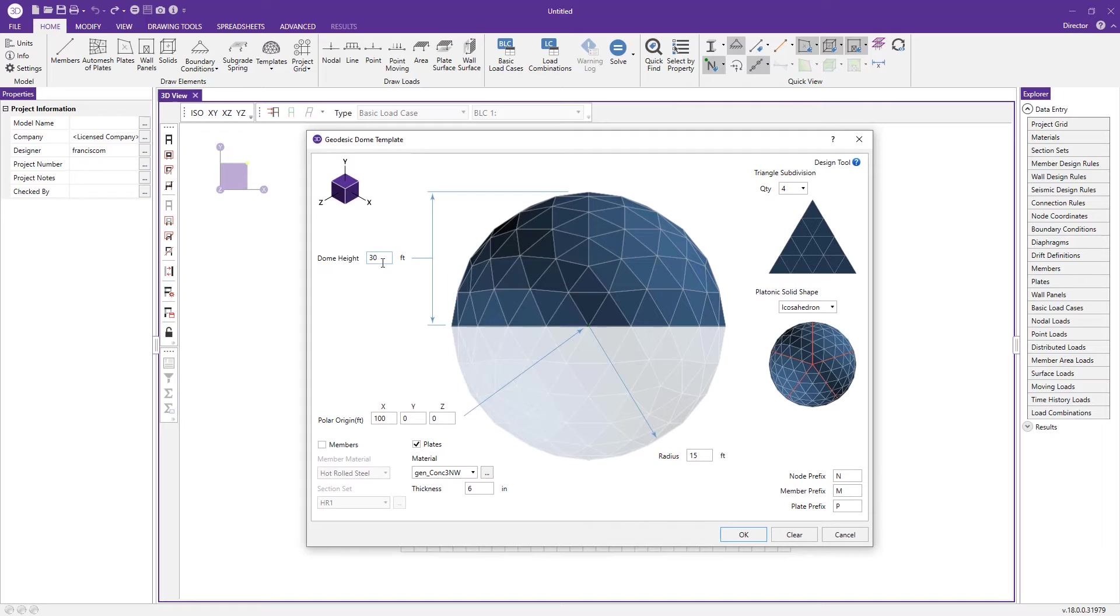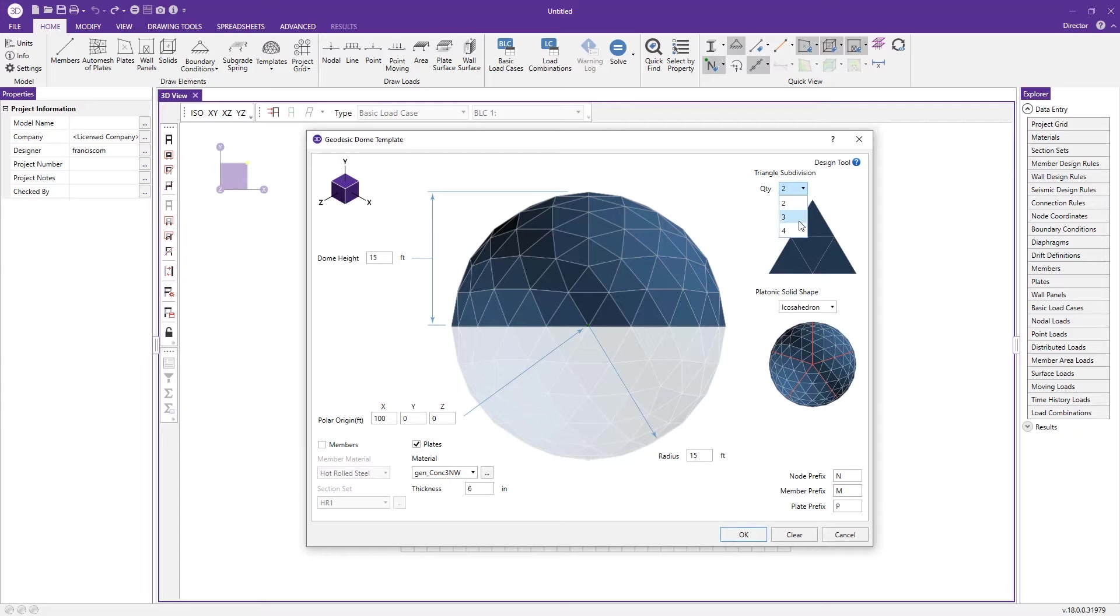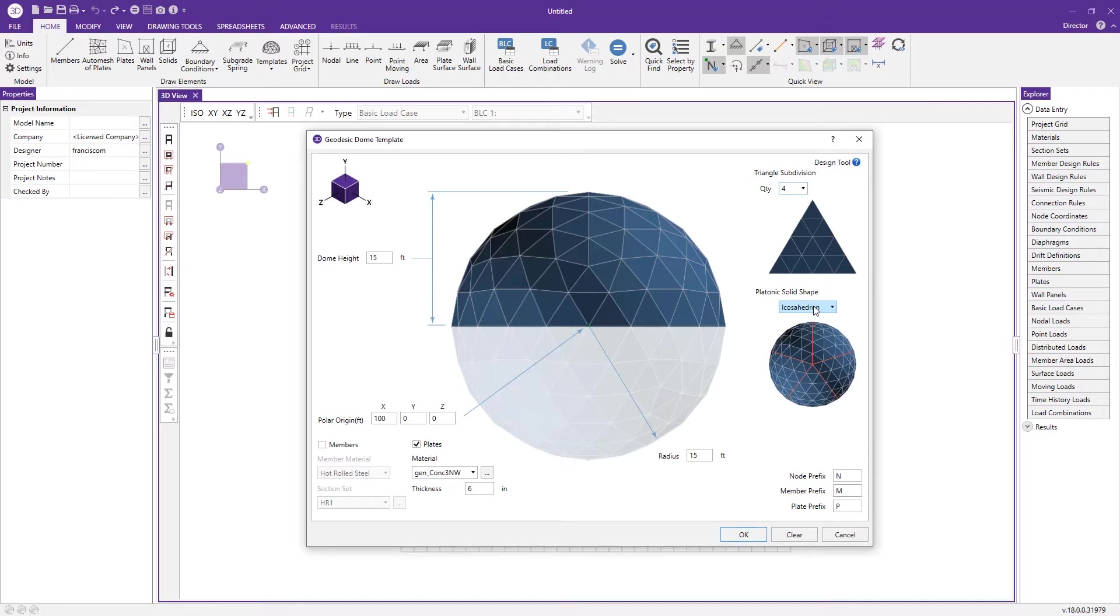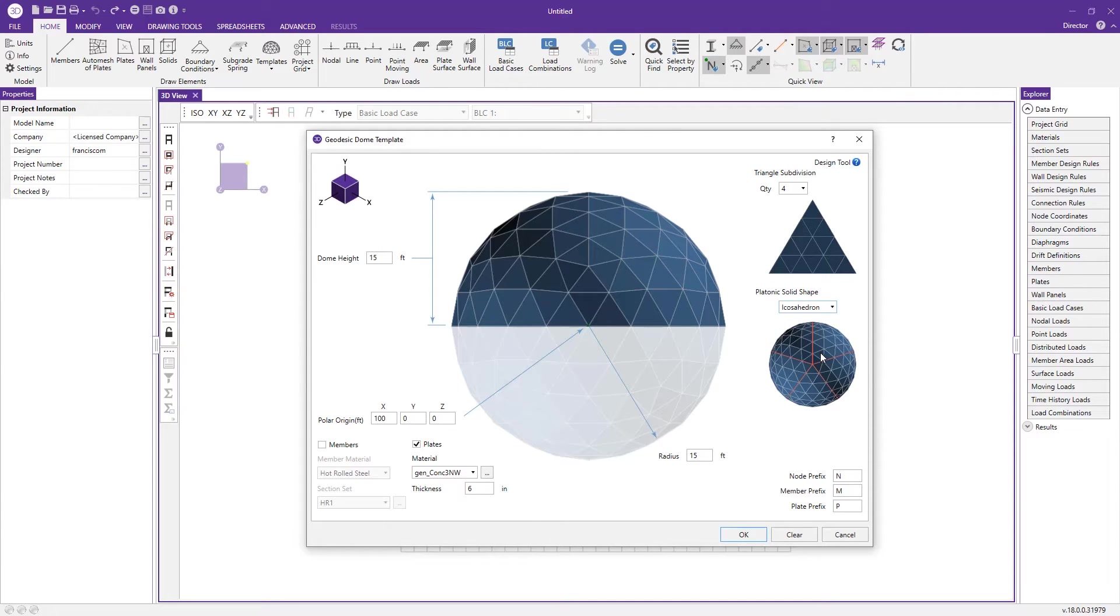We're going to create a dome height of 15 feet. We can also sub mesh the fineness of the triangle makeup, changing it from two to four. We have options for the actual sphere shape from a tetrahedron to an octahedron to an icosahedron, and the shape gets closer to a spherical shape.